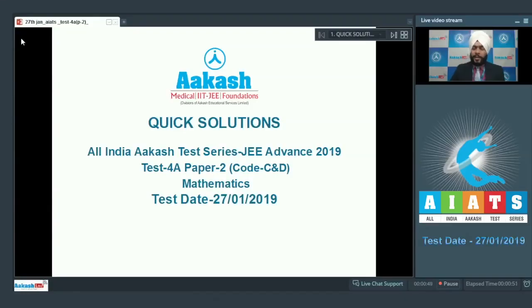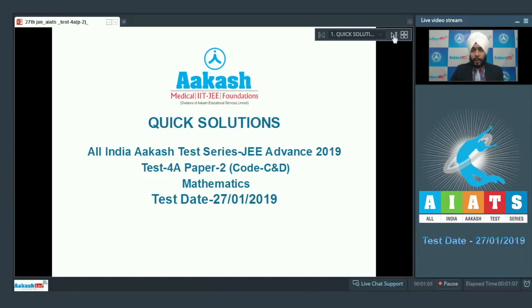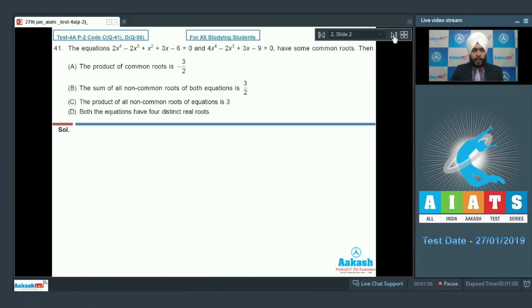Hello students. After the discussion of Paper 1, I welcome you to the quick solution discussion of Paper 2 for the AIATS of JEE Advanced 2019 Test Number 4A. Let us move forward with Question Number 41.